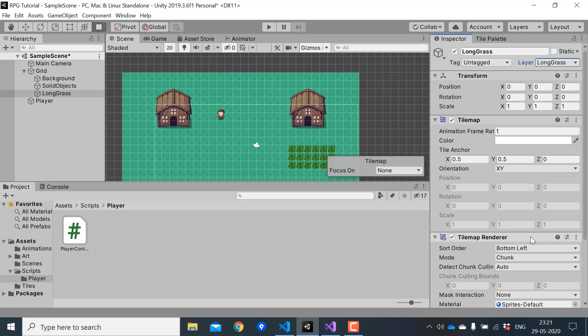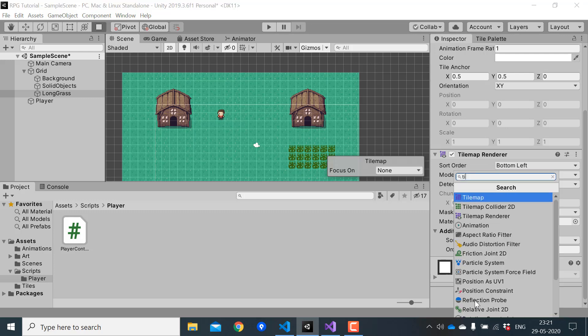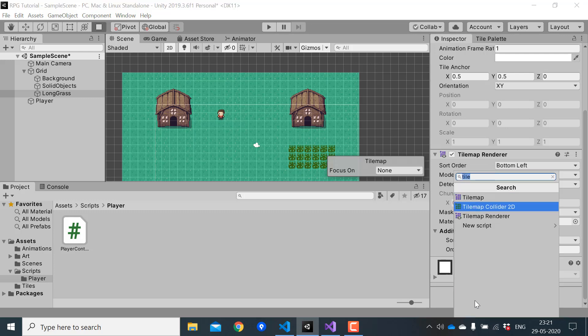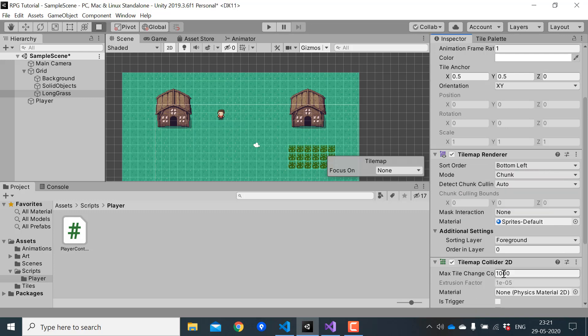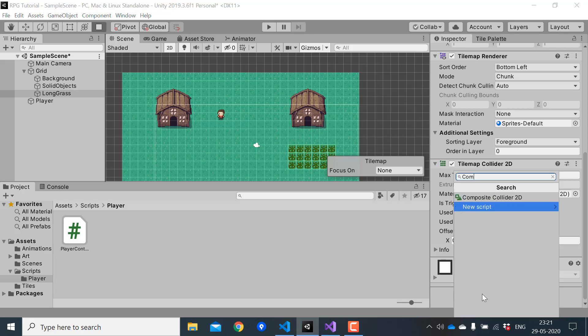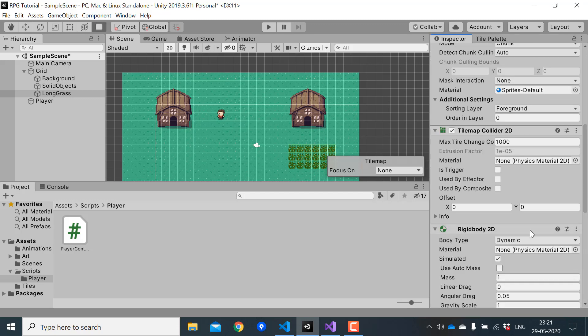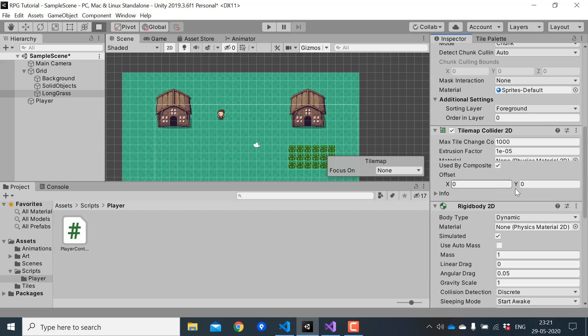Next we need to add colliders to this tile map. So I'll add a tilemap collider 2D and a composite collider 2D. In the tilemap collider 2D, make sure to check use by composite.